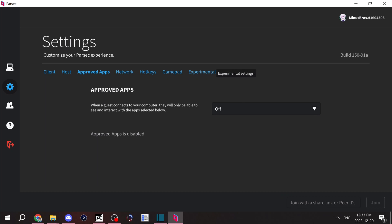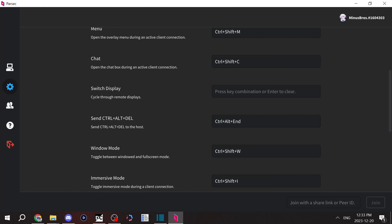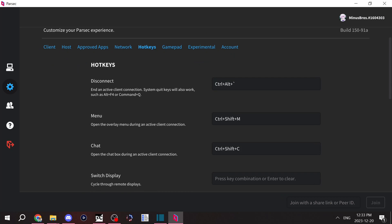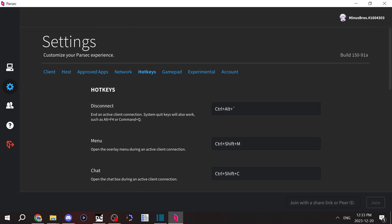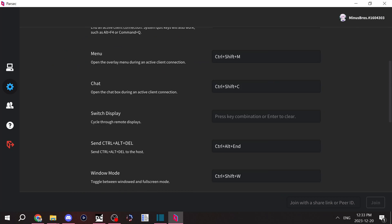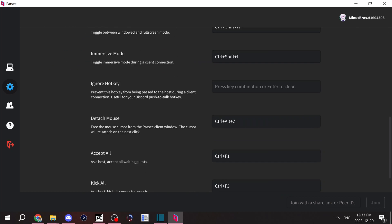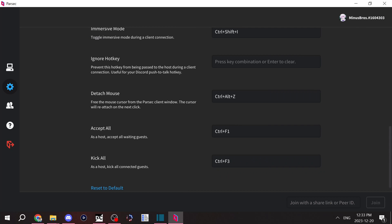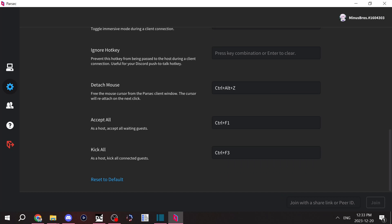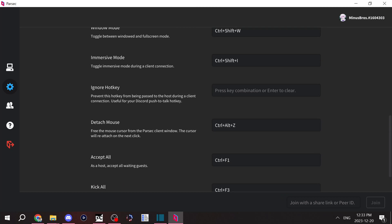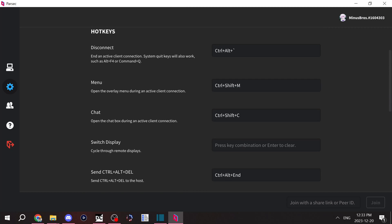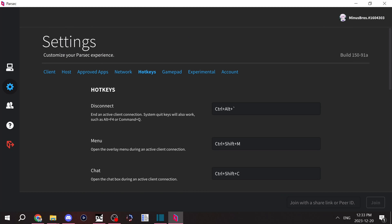These other options I don't really recommend messing around with. You probably won't need to. There are a bunch of hotkeys for Parsec. The most helpful ones would be Control F1 and Control F3 to host. As a host, you can kick or accept all guests waiting to connect to your computer.